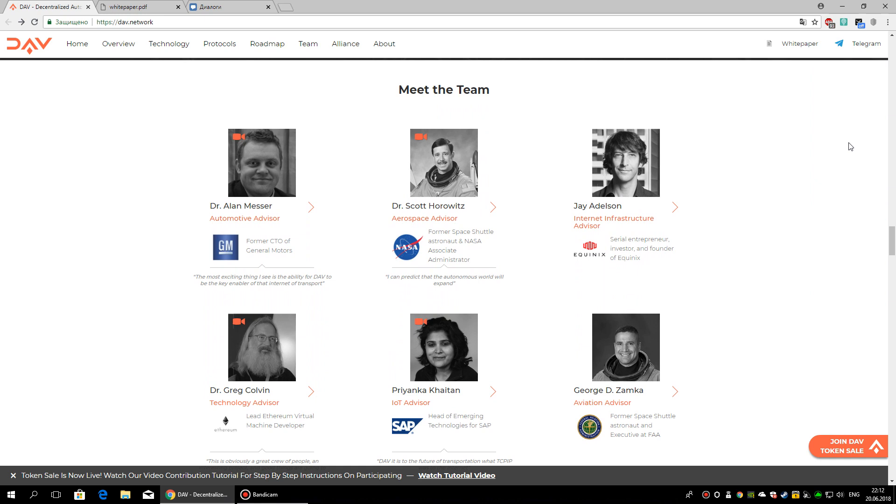Dr. Alan Messer is Automotive Advisor. Dr. Alan Messer has been a worldwide leader in advanced software and intelligent services for connected consumers for 20 years.